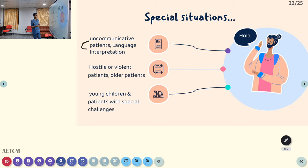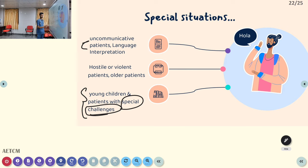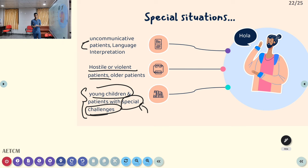Special communication situations include uncommunicative persons, language interpretation needs, hostile or violent persons, older persons, and young children with special challenges. For persons with special challenges, trained caregivers with skills in lip reading, non-verbal communication, and sign language can assist. For young children, approach through parents or caregivers. For hostile or violent persons, approach with the assistance of law enforcement.